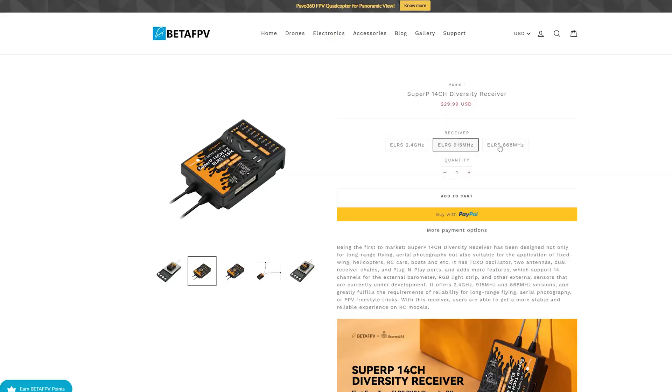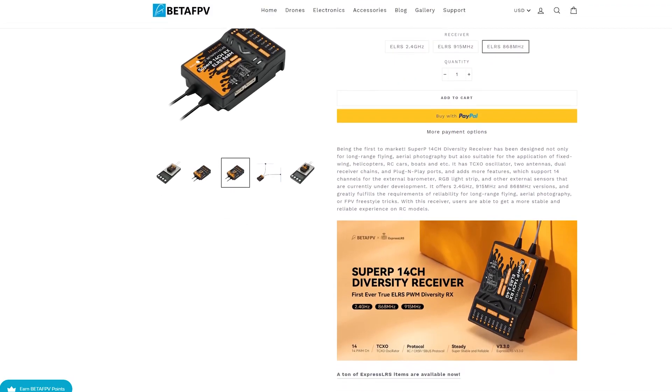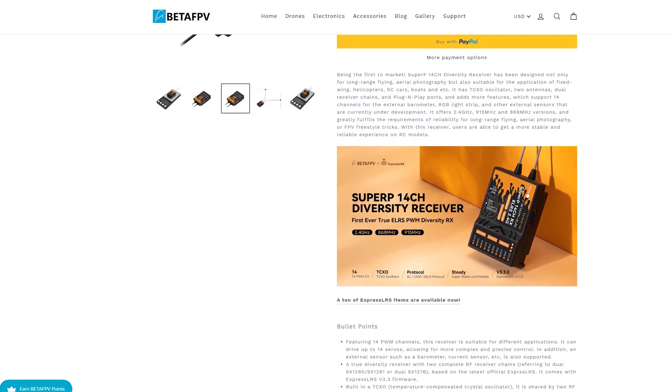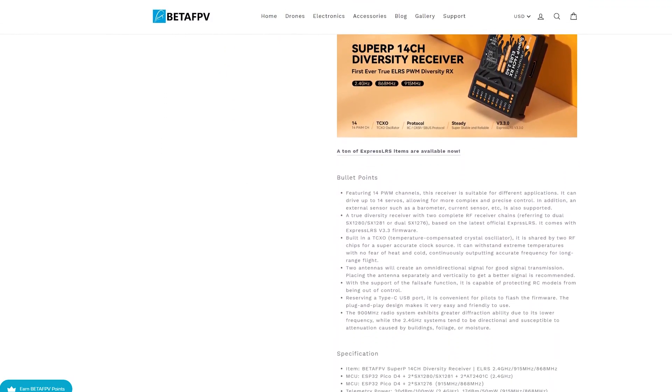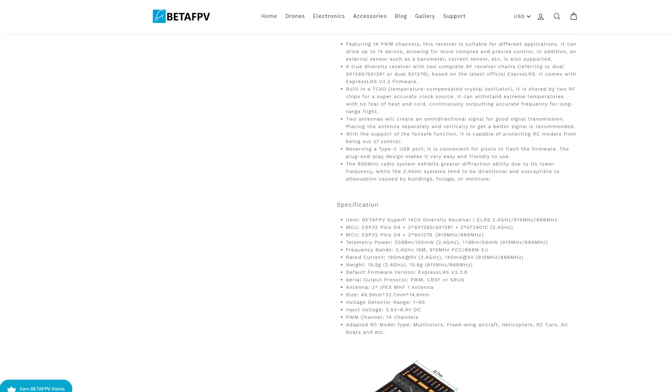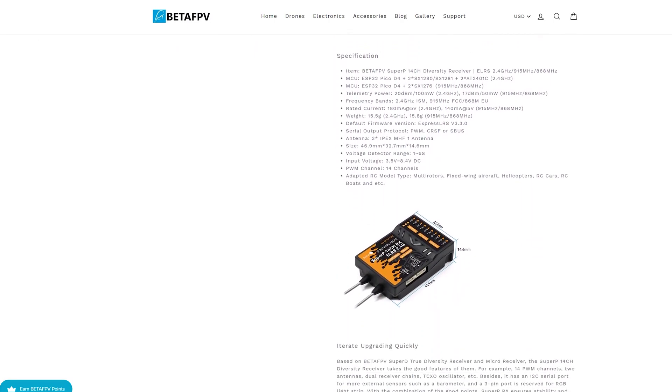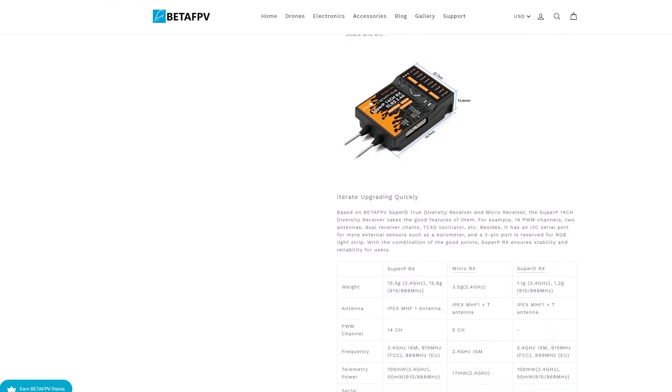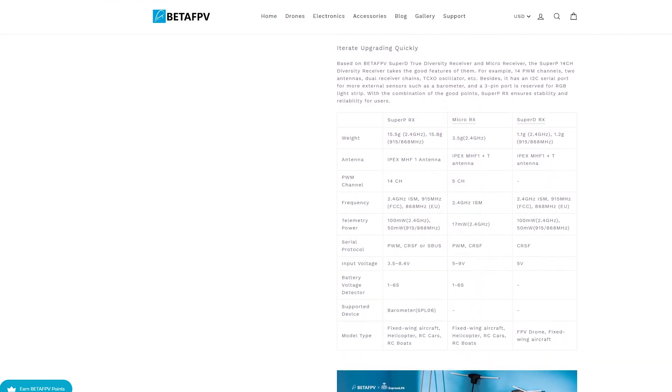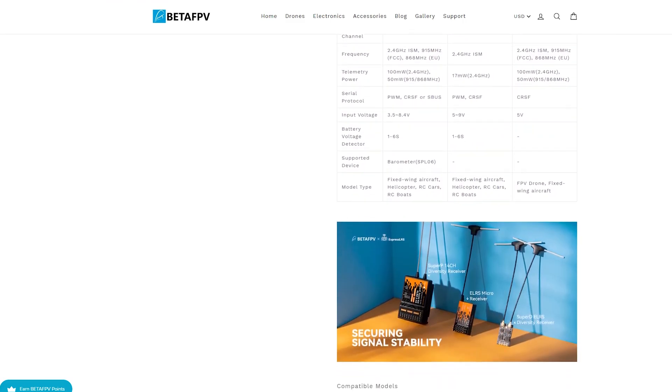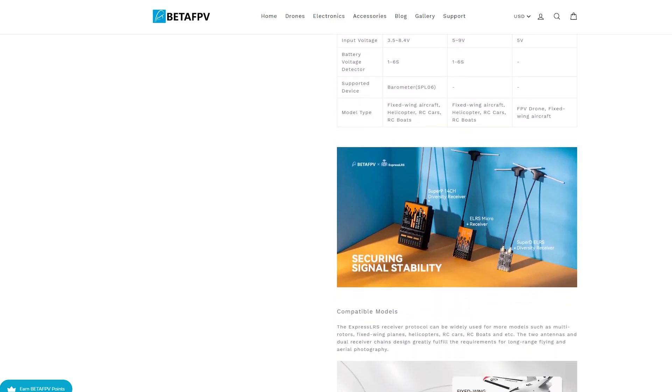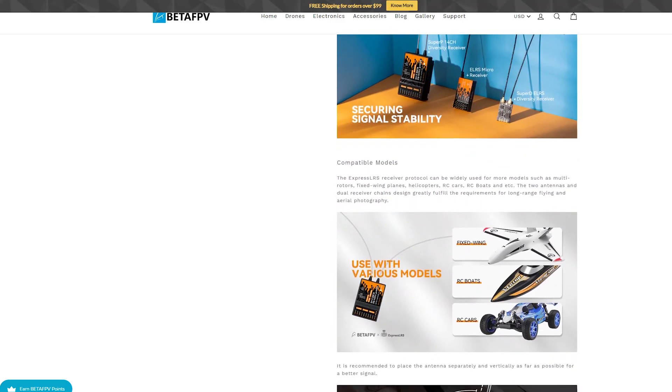You can find the link to this receiver in the video description. Receiver is available in 2.4 GHz, 915 and 868 MHz versions. I have 2.4 GHz version. It supports PWM, Crossfire and SBUS protocols with 14 PWM pins.